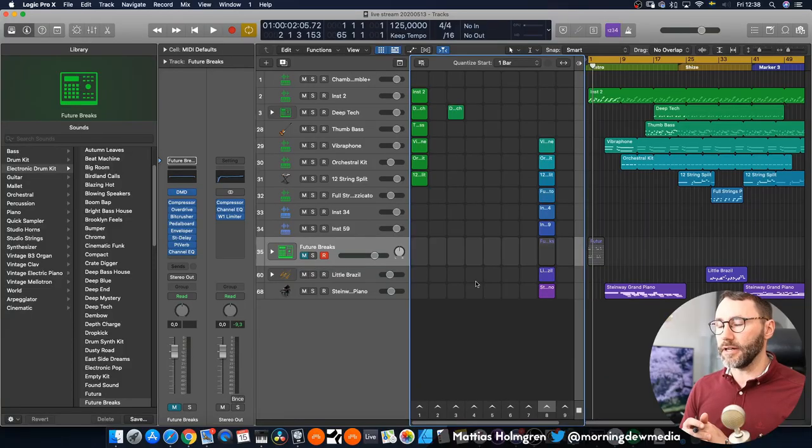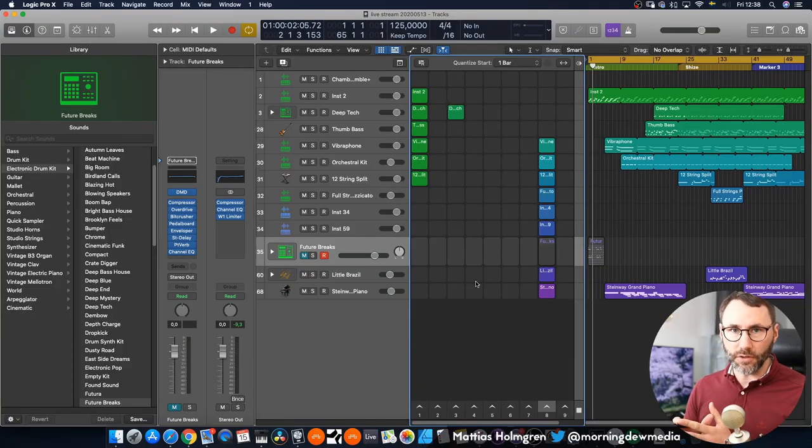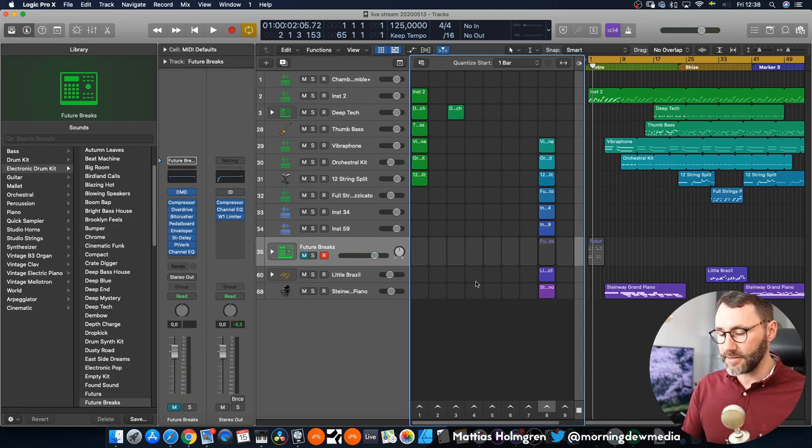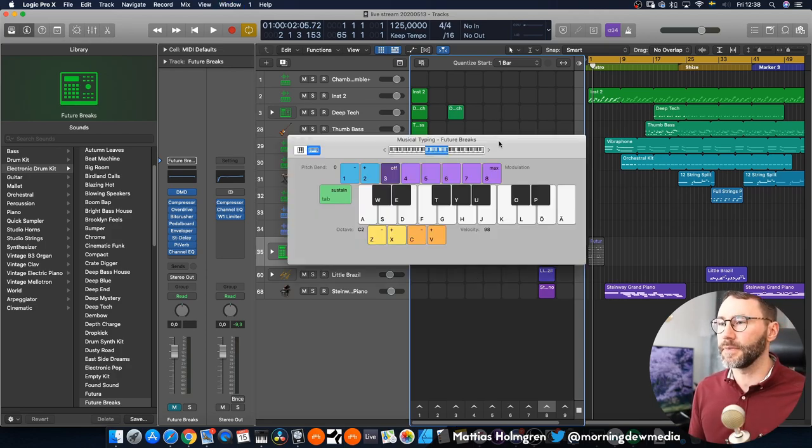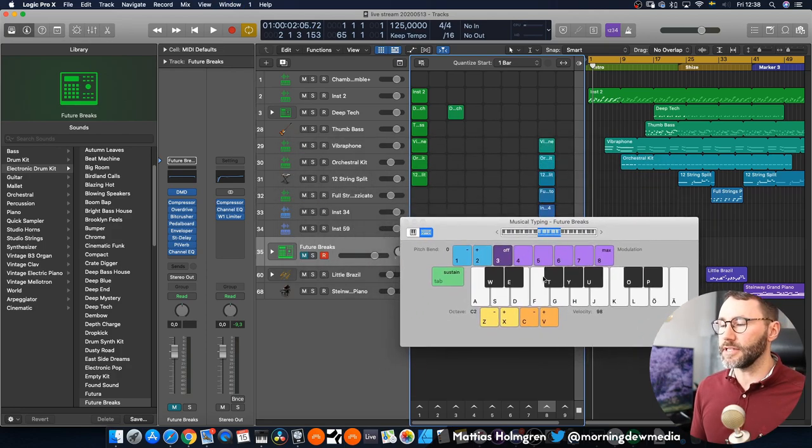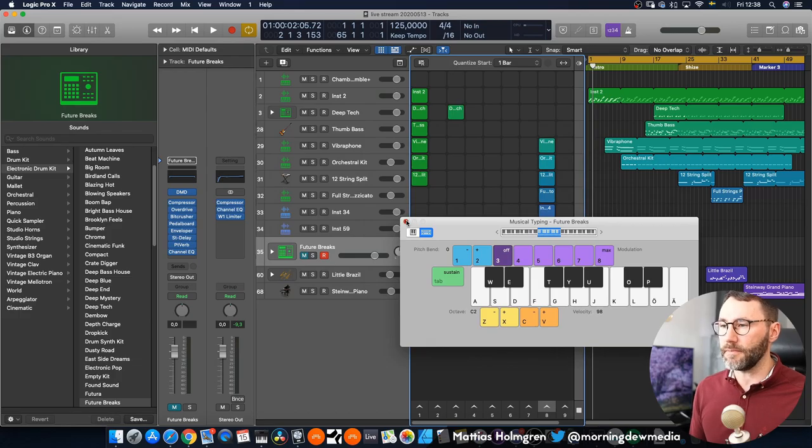Apparently there's so many new features that they had to change a lot of the key commands or add key commands, but basically most of the features are still the same key commands. So command K to bring up the musical typing for example. But that's something I just wanted to mention here that there have been some changes to the key commands.